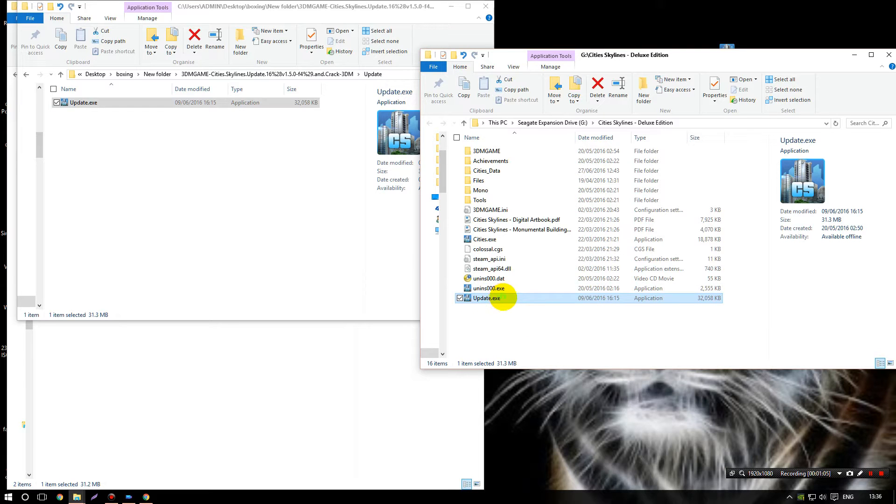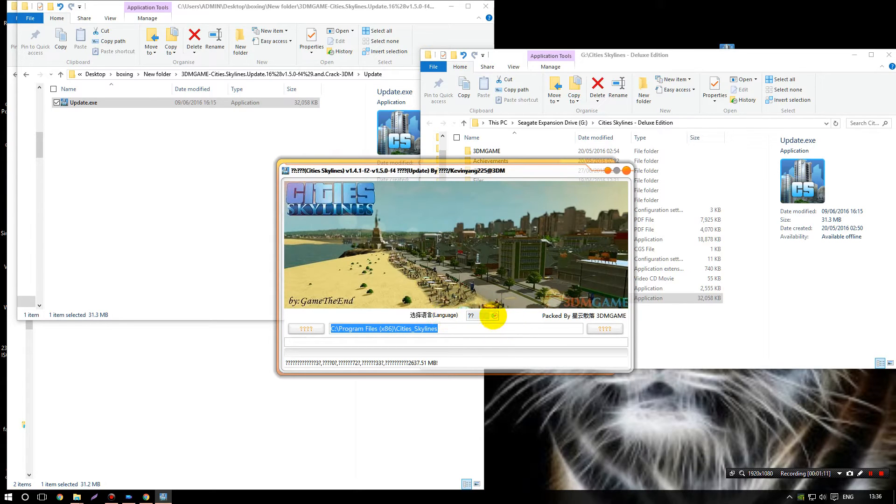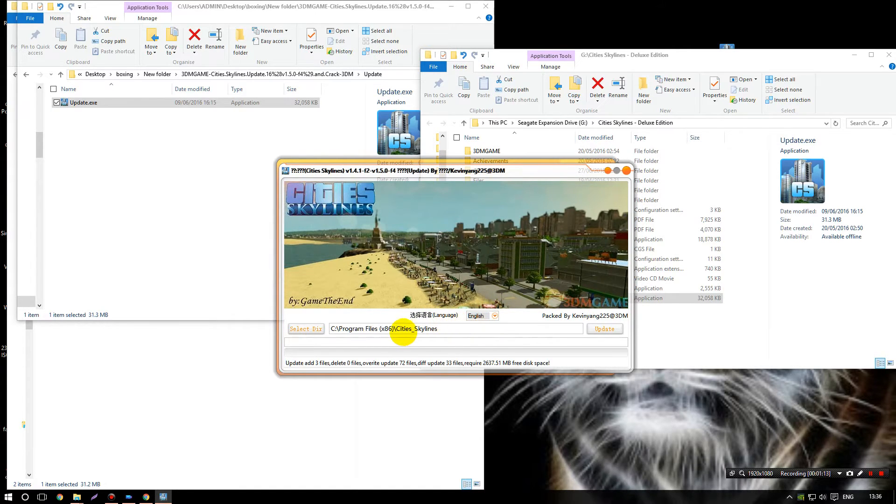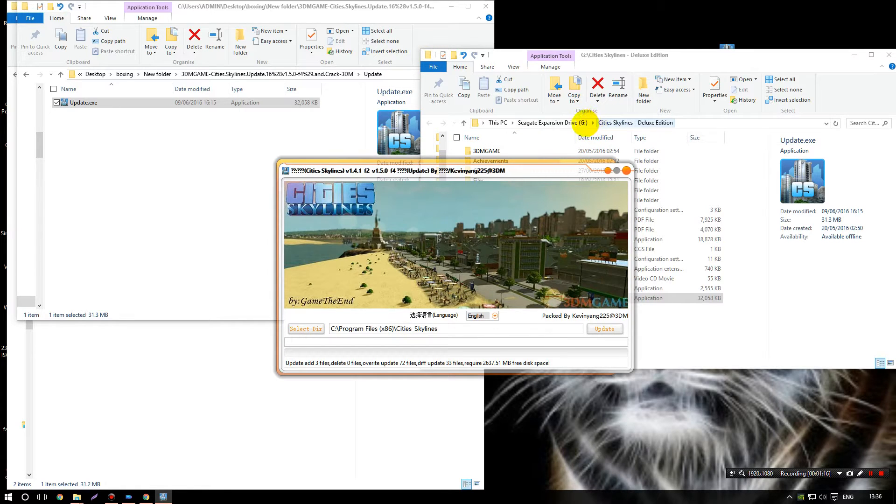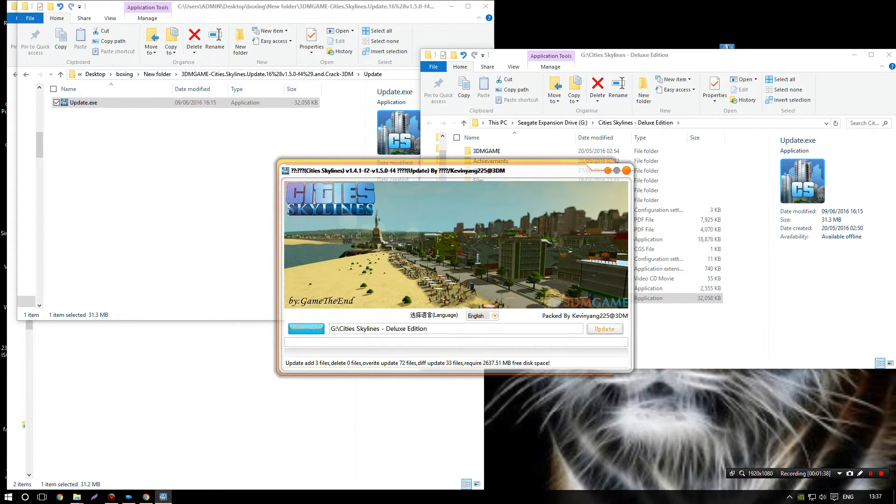Okay, so update.exe, double click it. You're going to see this language, just go to the arrow, click English. Make sure that you've got your right location of your game. As you can see, this is City Skylines on Seagate Expansion, my hard drive, so it's G even though it says C, so that's obviously wrong, so I need to change that. Okay, so now it's changed, you're just going to click update.